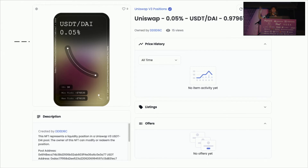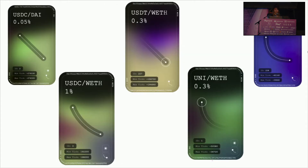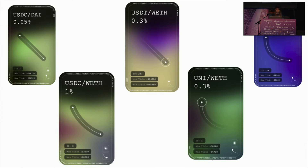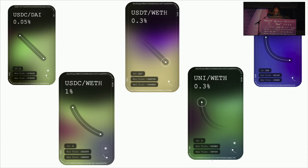When OpenSea gets this information, this is what they render for our position. Here are a few more from all different pools. Depending on the pool you're in and the tokens, it displays a different color, and the curve is unique to your position — whether it's flat or more curvy or whatever.